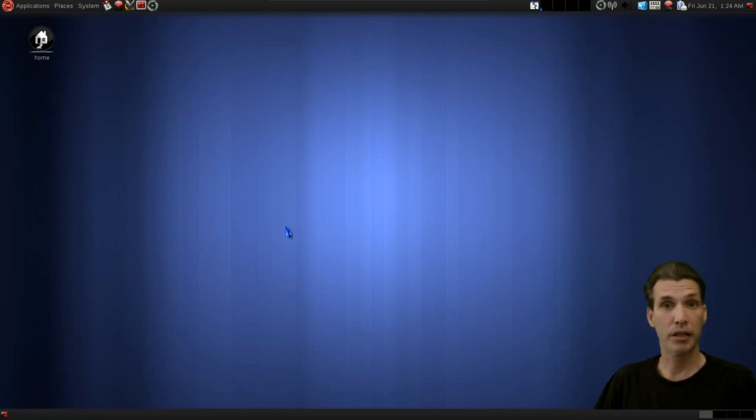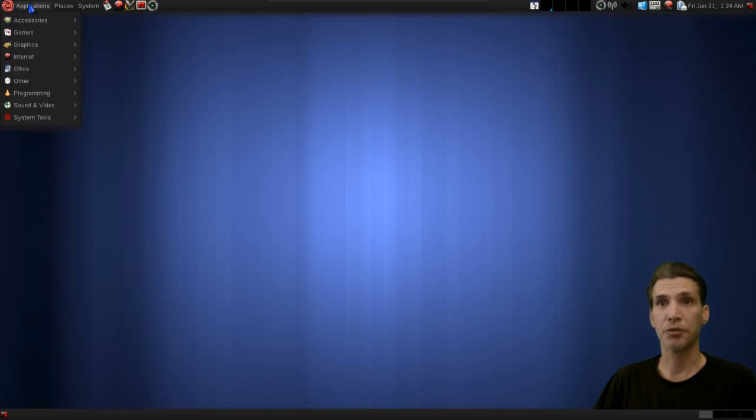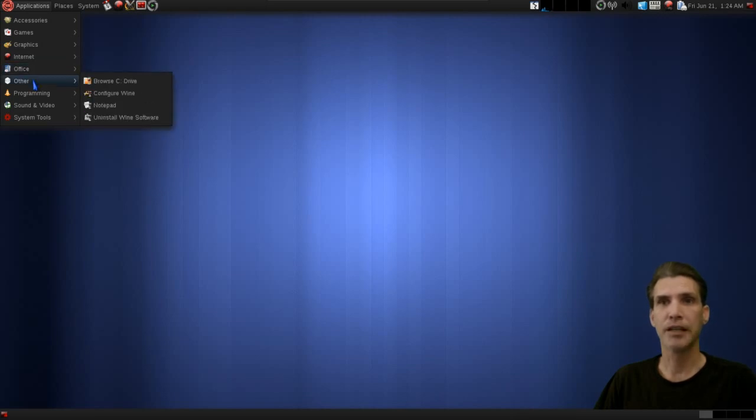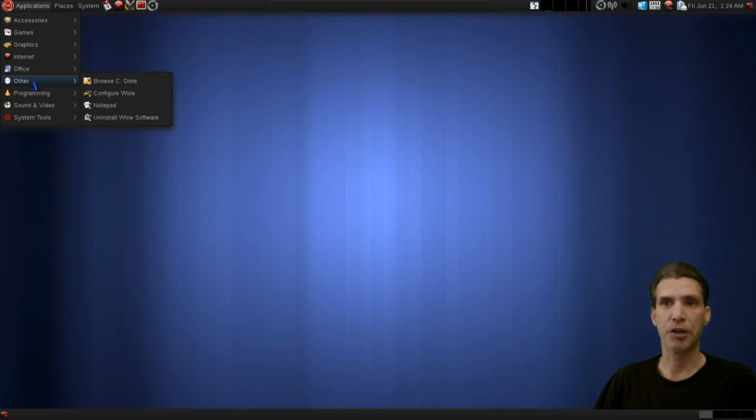Well, while we're waiting on that to load, I think we'll just go over the other applications. As I mentioned, you do get the full LibreOffice suite along with Calibre and Evolution for reading email. This is where everything for Wine is located, such as browsing the C drive, configuring Wine, Notepad, and uninstall Wine software.